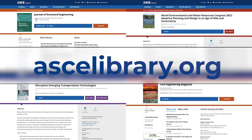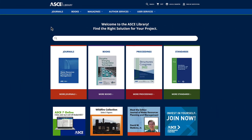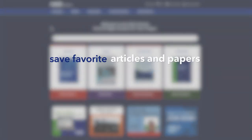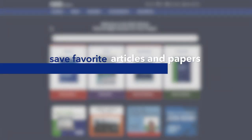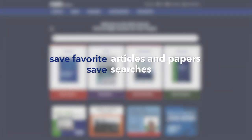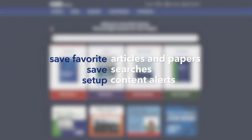Go to ASCElibrary.org. You've already seen how easy it is to get started. Registration on the ASCE library is free and will save you time by making your research more efficient. Registration allows you to save favorite articles, save searches, and set up content alerts when new articles or journals are published.